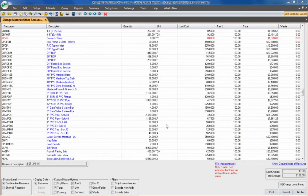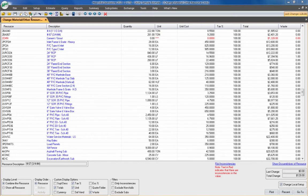There are many ways in HeavyBid to change the material price, but one of the quickest ways is in the Change Material resource screen, because subs and anything that is non-labor, non-equipment will be on this screen. This can be found by clicking on the icon here — the stack of pipes and dollar signs. You can also get it through the edit menu, but the icon will be much quicker.